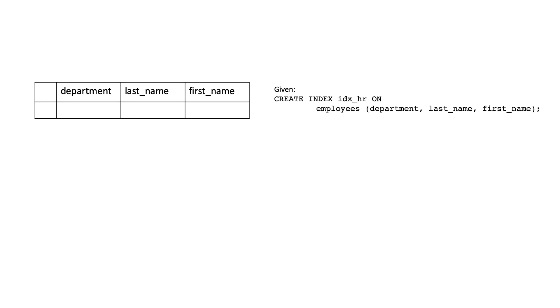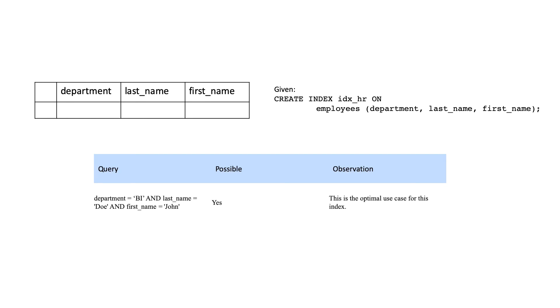You will see that the data is ordered by the department column. Within the same department, data will be sorted by the last name and first name. Let's see which operations are possible given the three column index.